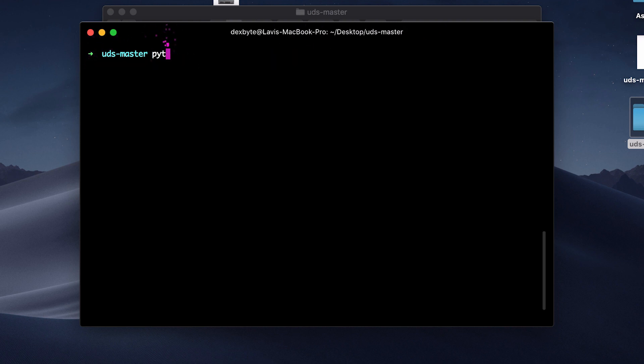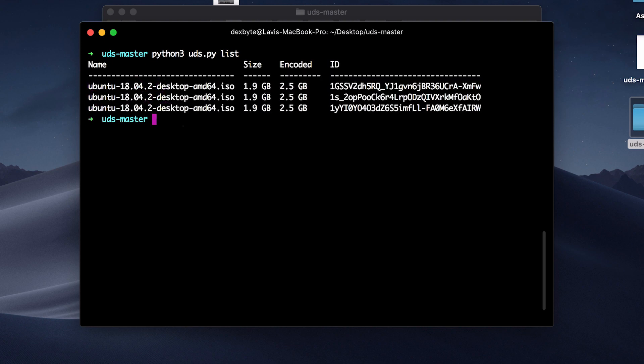If you want to see a list of files with your IDs that are uploaded, type python3 uds.py list and that should give you a list of all the files that are uploaded to your Google Drive using this program.